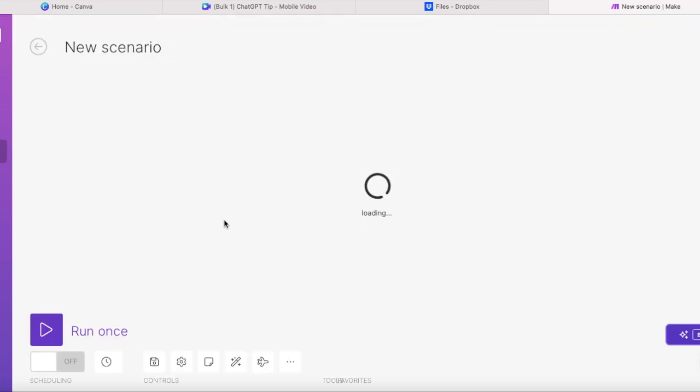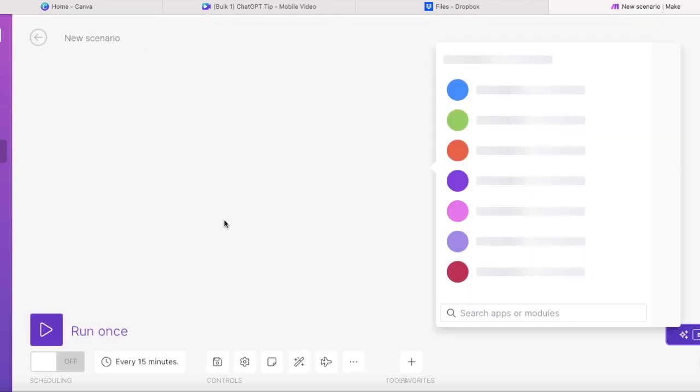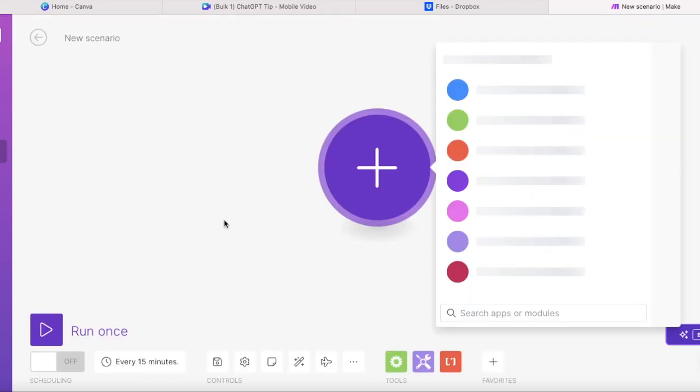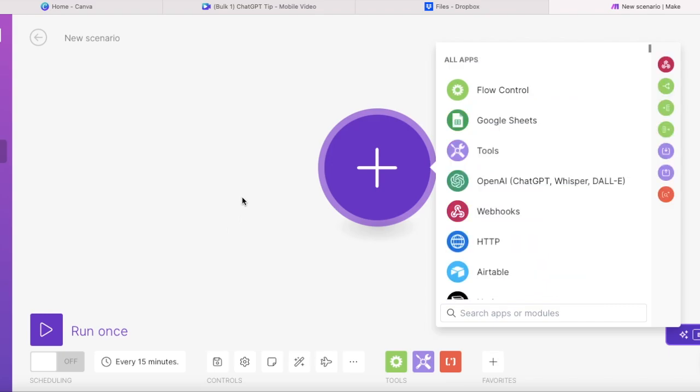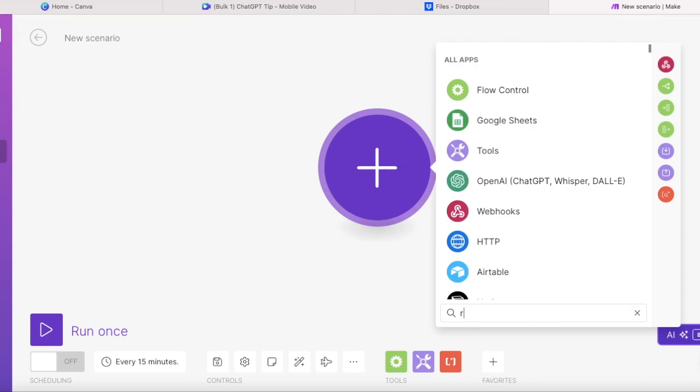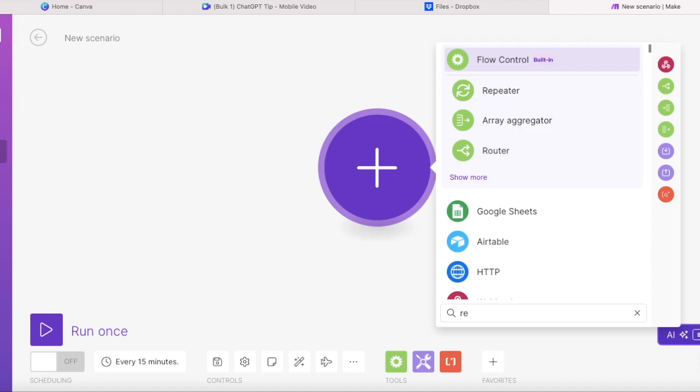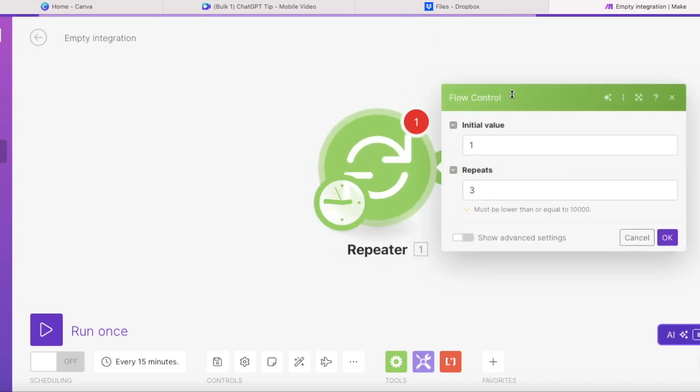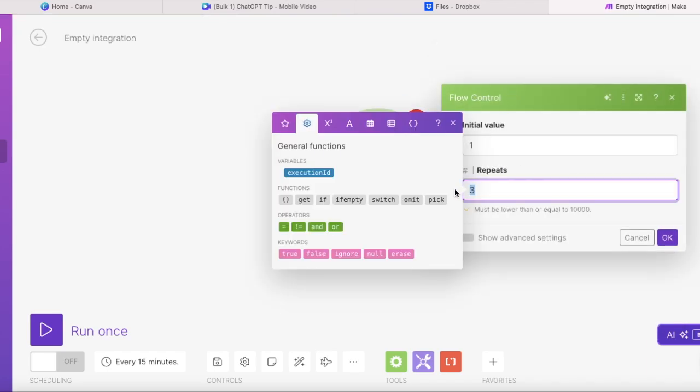We will start with a module called repeater. And what it does is it creates a loop of uploading a video. And after the first video has been uploaded, then it's going to upload the second video and so on. So all of your videos are going to be uploaded one after another. In order to do this, the module that we will need is the repeater module.